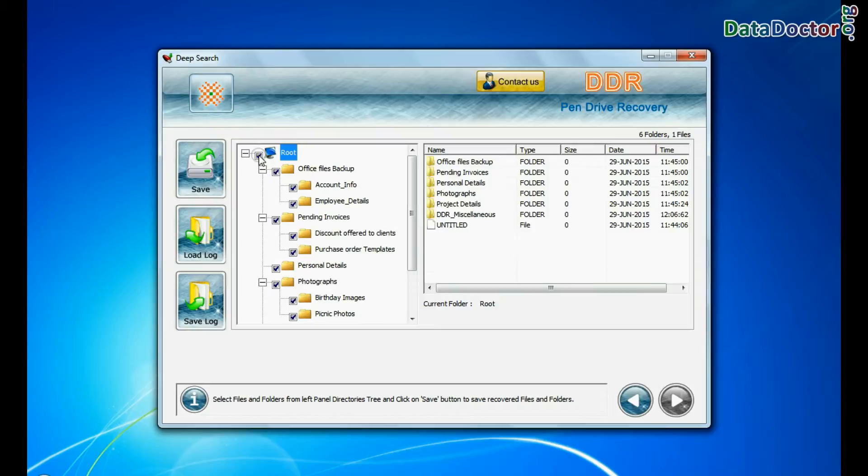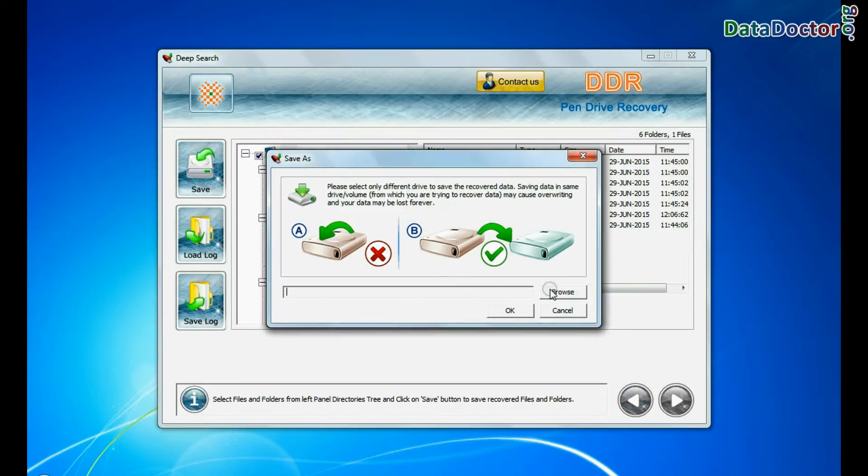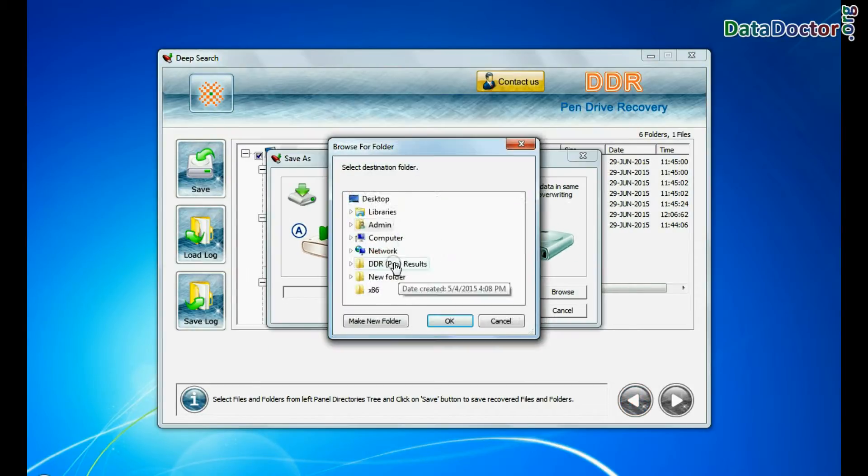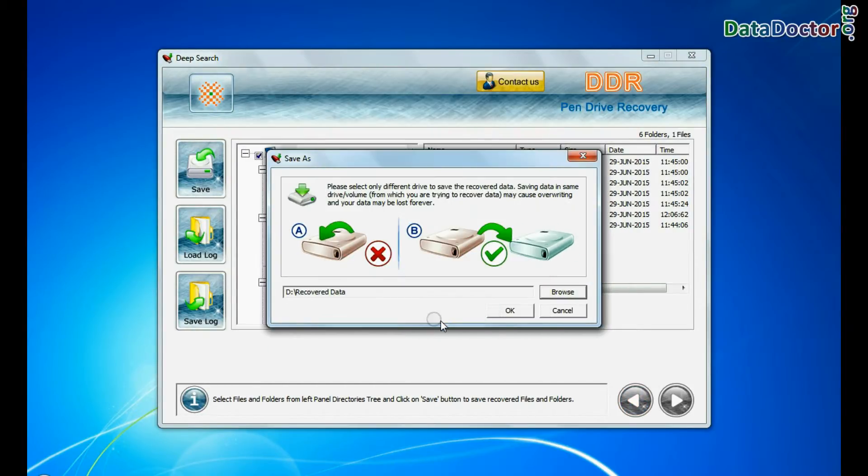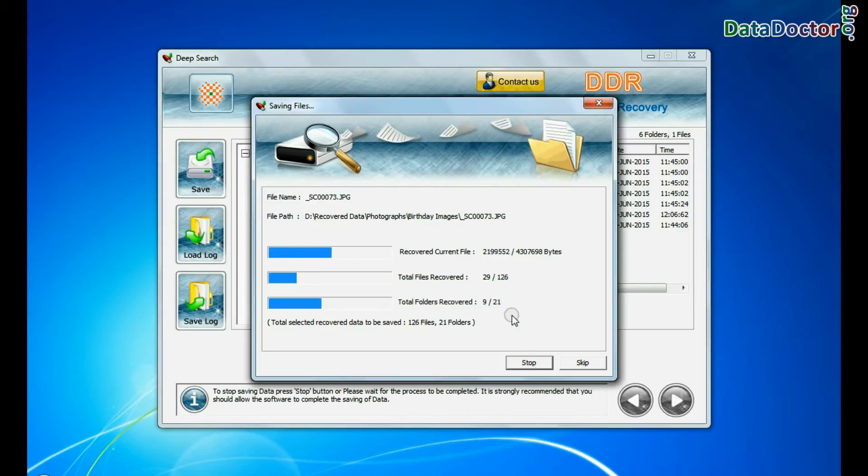To save your recovered data files, click on the save button. Browse the path. Recovered data files are being saved.